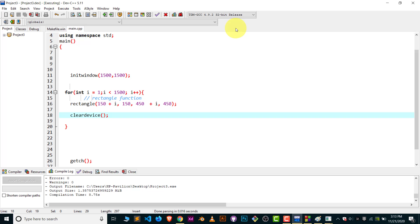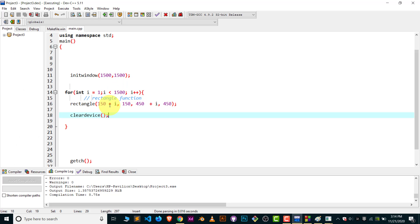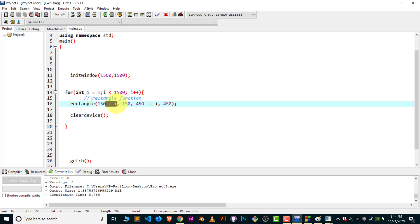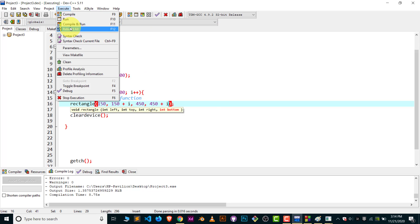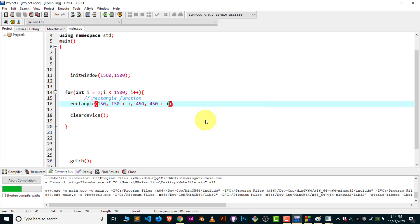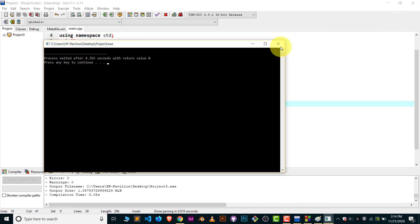If you want to move the rectangle from top to bottom, what do you do? Simply increment the top and bottom lines. Instead of incrementing left and right, I'll increment top (150) and bottom (440). Compile and run — let's see it move from top to bottom. And there you go, it's moving!